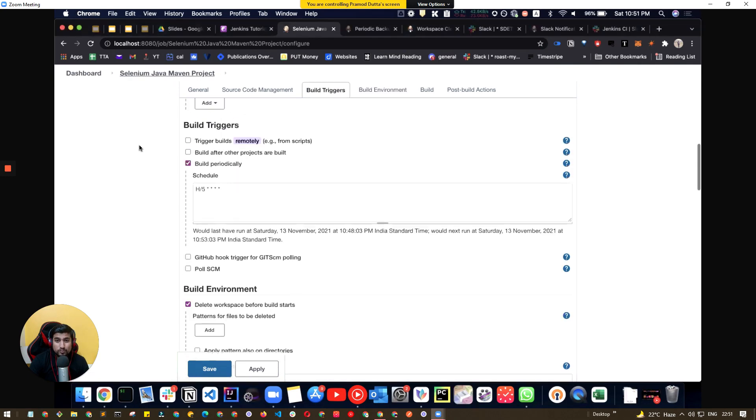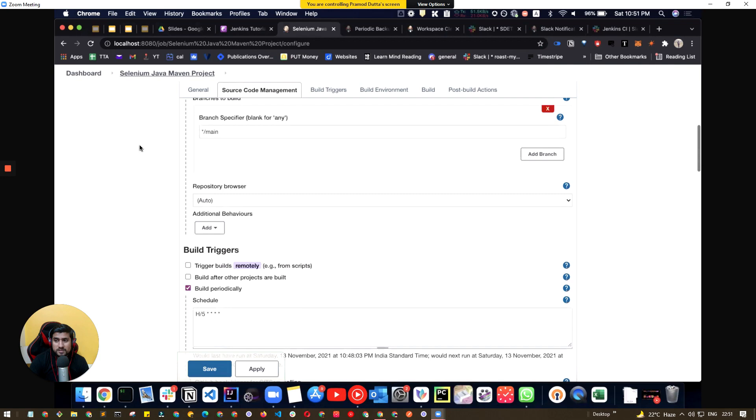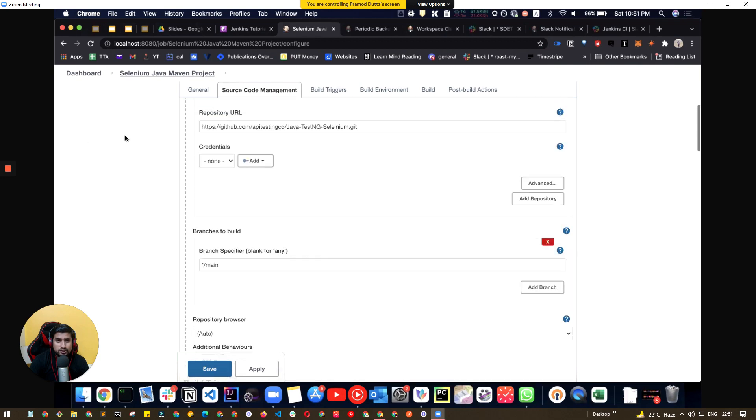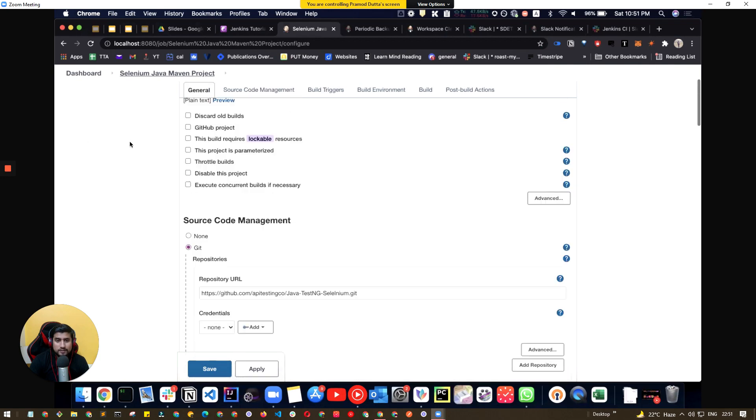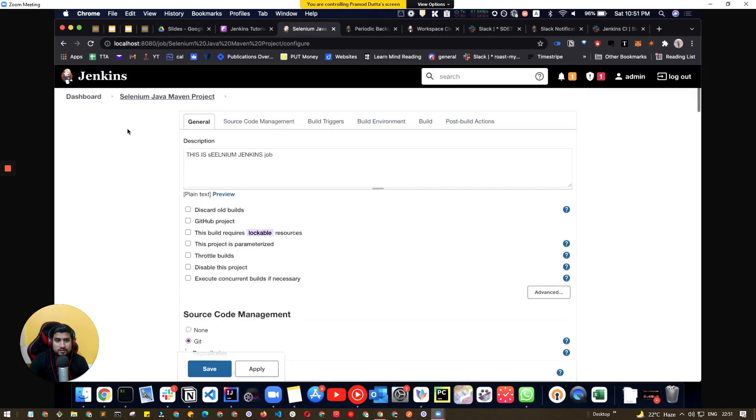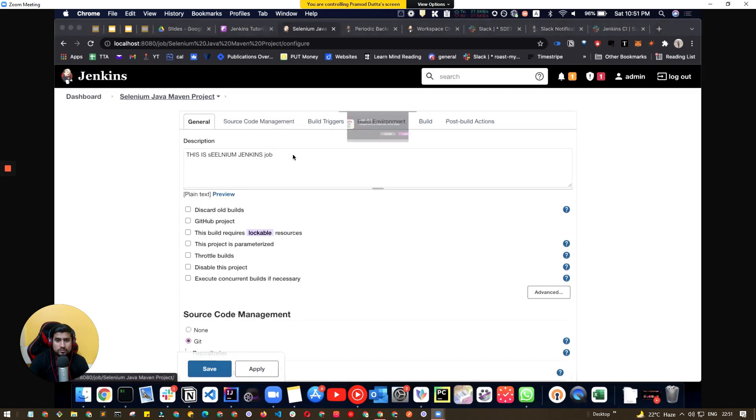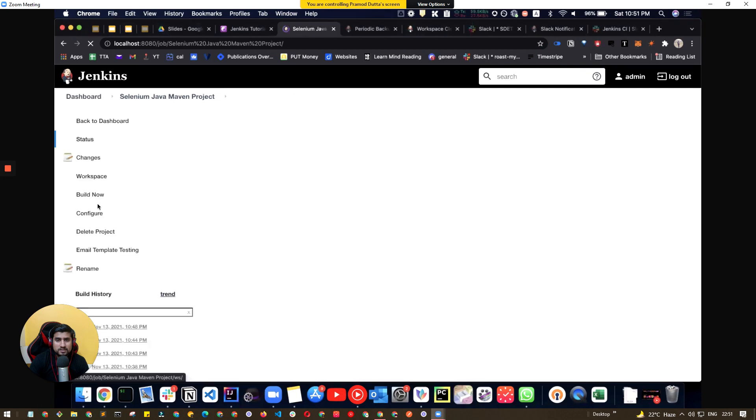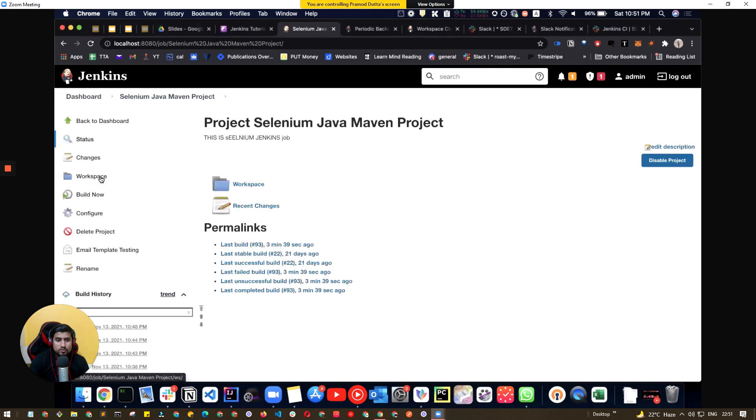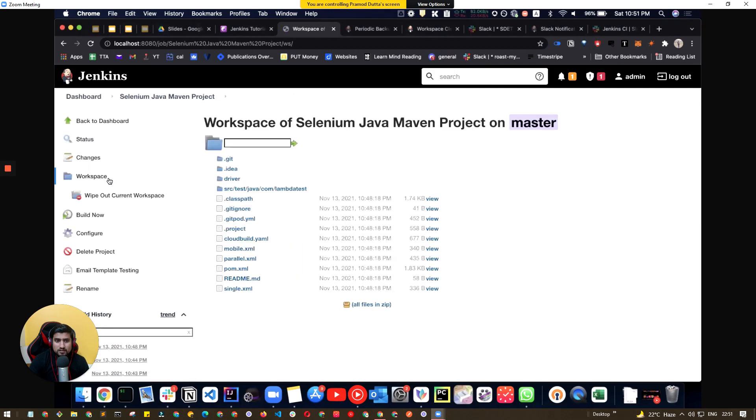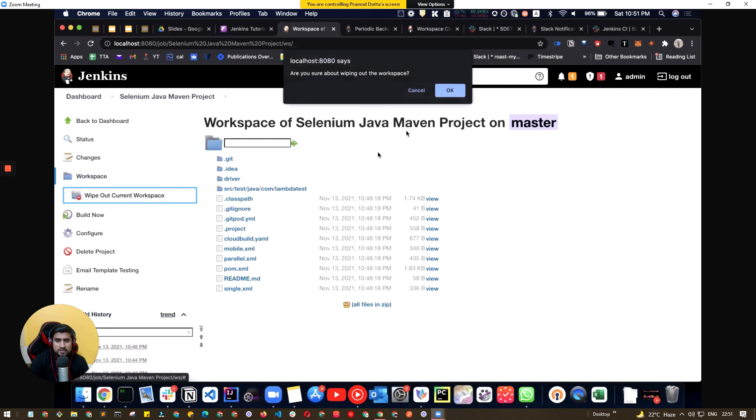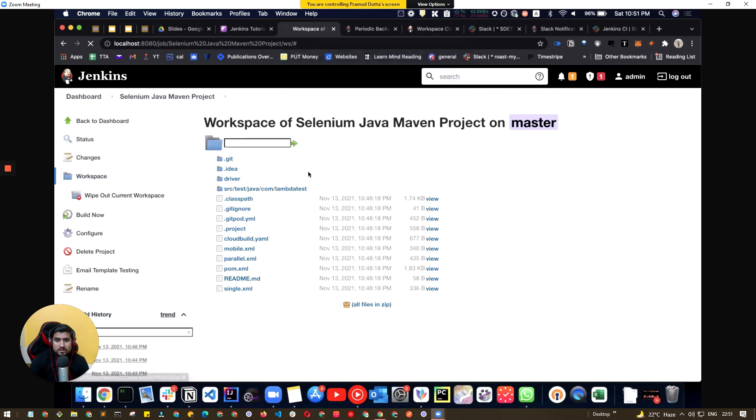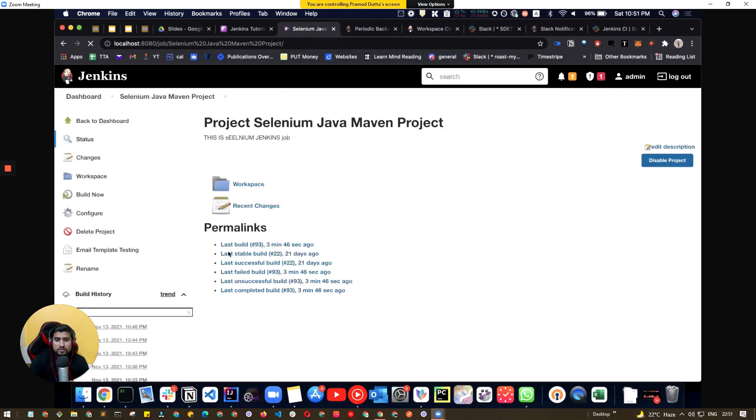The easiest way to clean workspace, I think I have already shown you. Suppose you want to clean the workspace, there is the option which is wipe the current workspace and it will completely wipe out everything from your workspace.